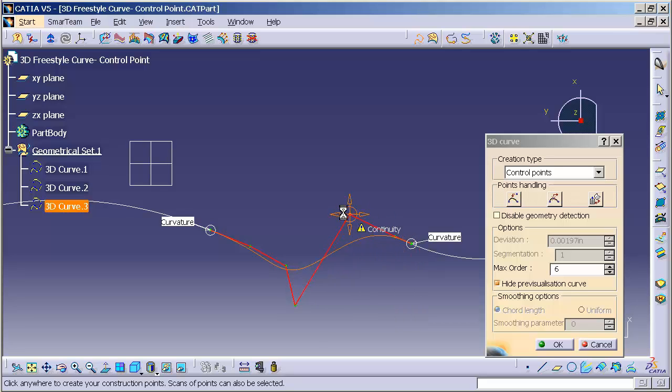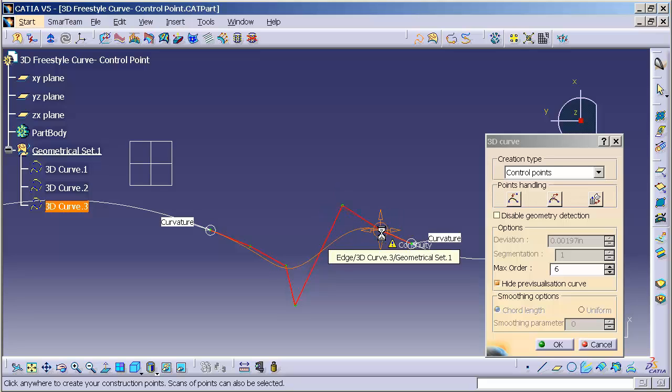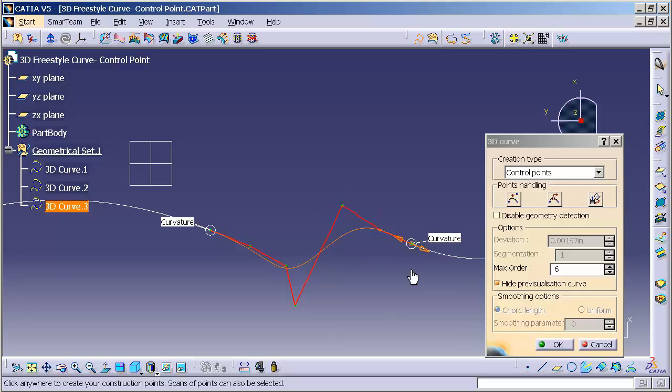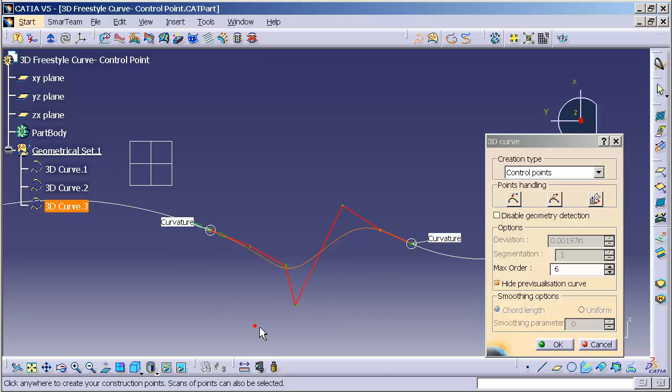Now what I want you to notice is, at a minimum, I need three control points to gain curvature continuity. Three control points to gain curvature continuity.